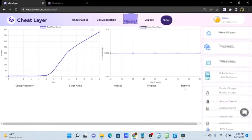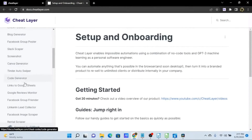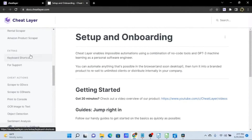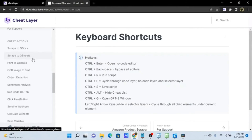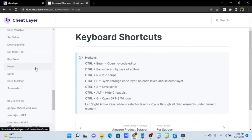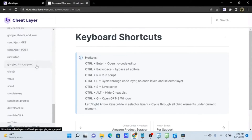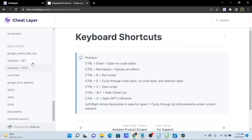We also have a Documentation link on this page, which links to our Gitbook. This has a lot of great resources and we're constantly adding more information as we update the tool. There are sections on fundamentals, all the cheat codes from the Cheat Code menu, keyboard shortcuts, and details on all the no-code options. This is a really good resource to reference while building your automation and to understand what Cheat Layer is capable of. For advanced users, we have information on specific JavaScript functions.